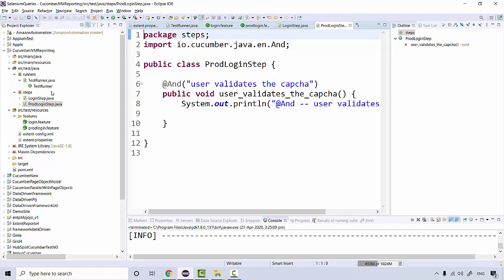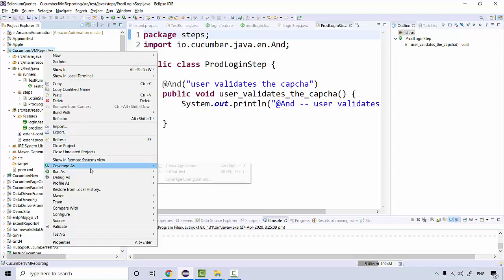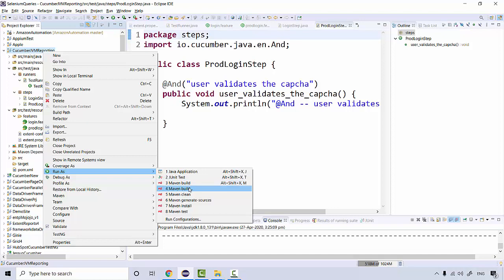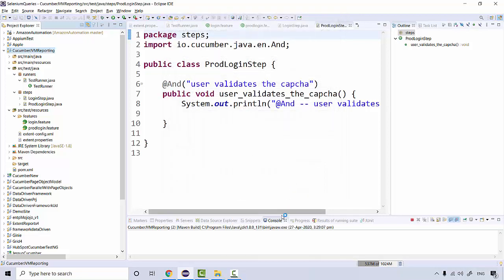We're going to run this through Maven to generate the reports. There are many Maven phases, and the phase we're going to use is 'install'. So I'll run it as a Maven build — first running 'clean' and then 'install'. Let's run it and see the output.